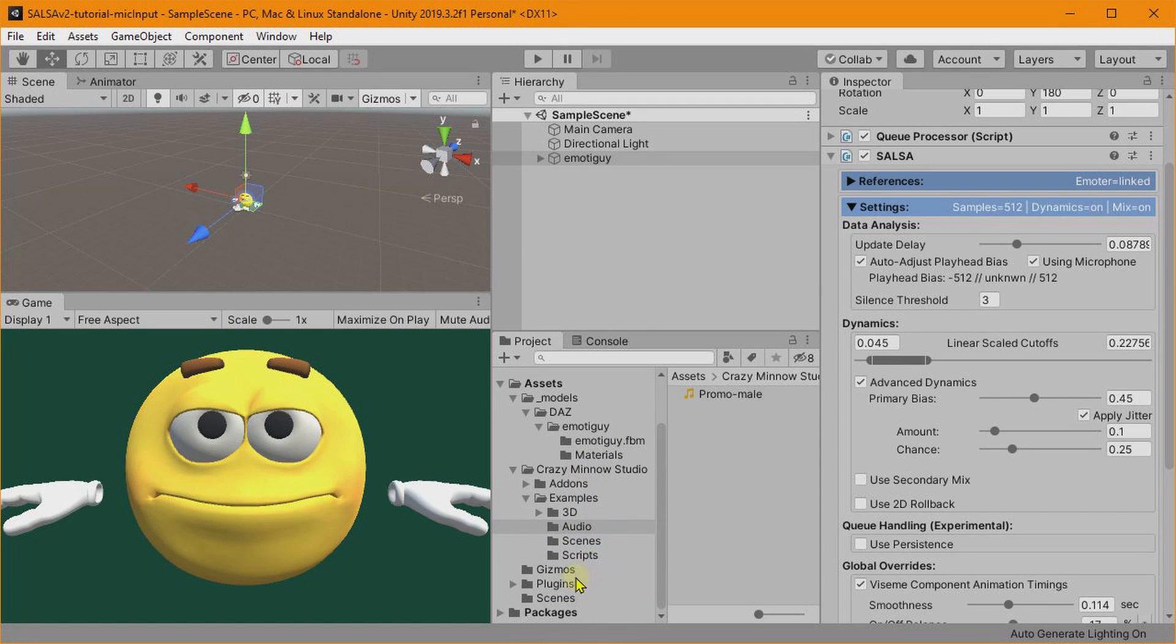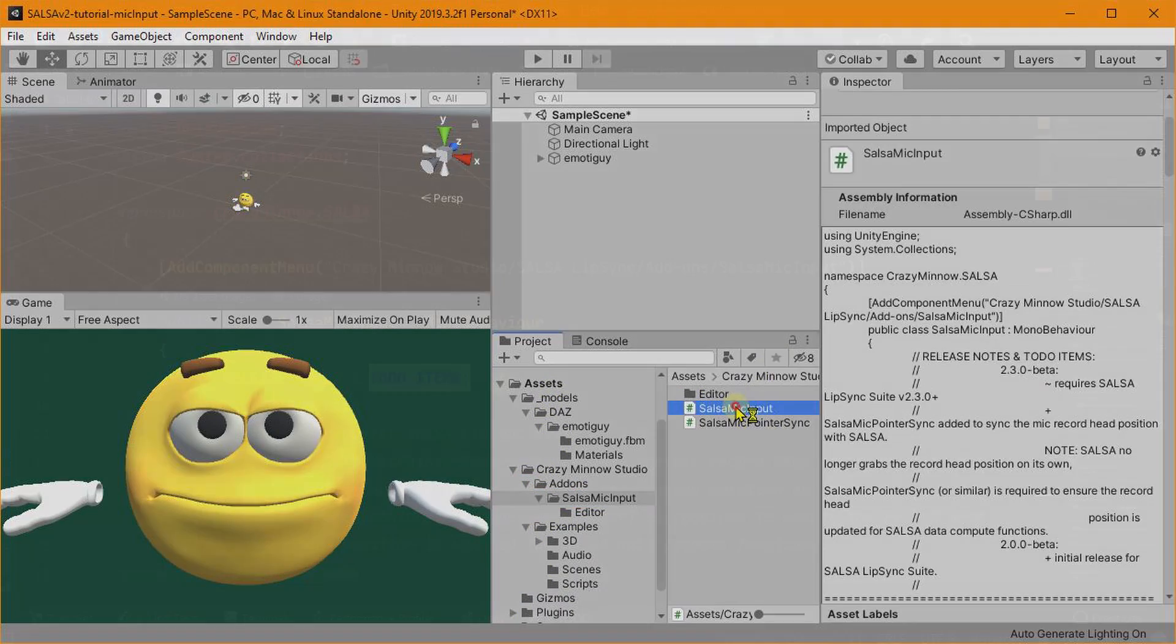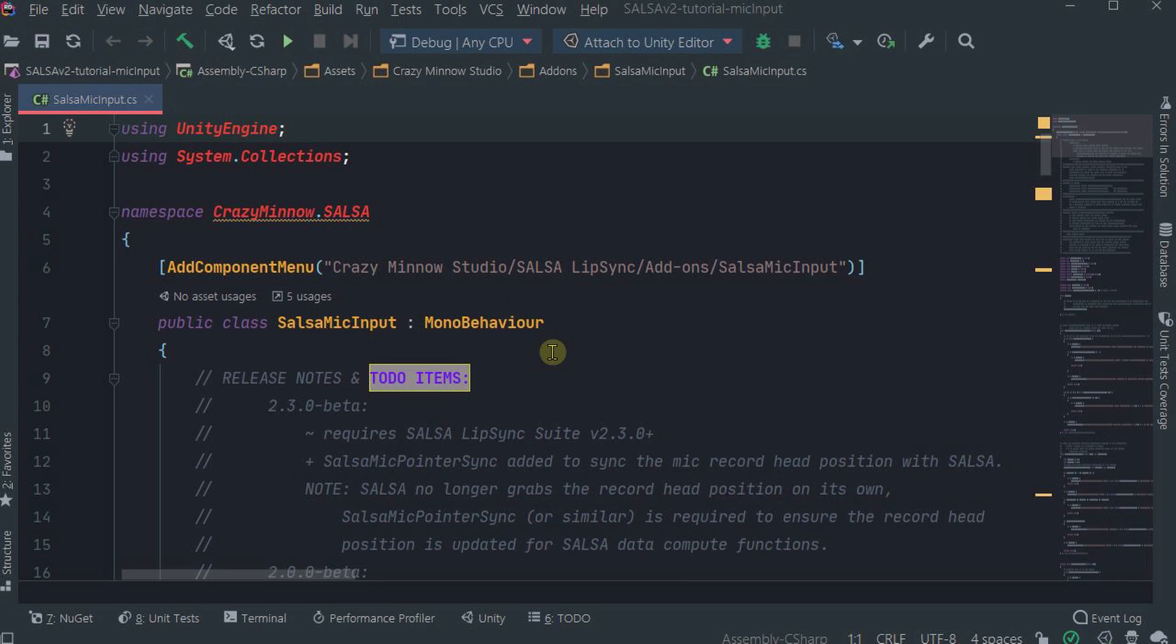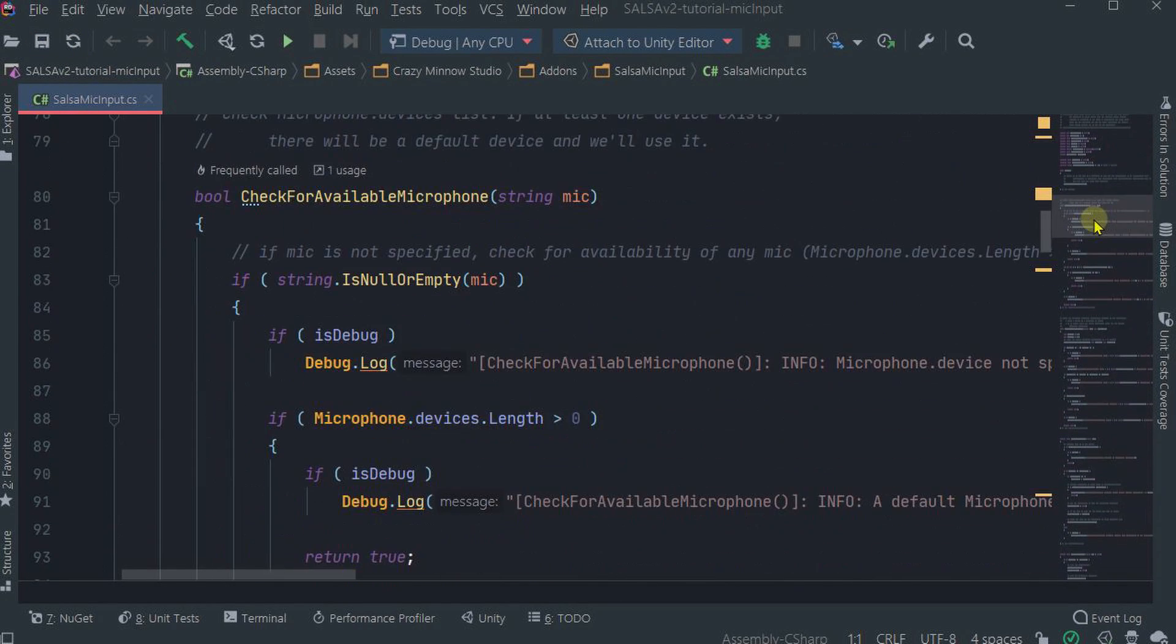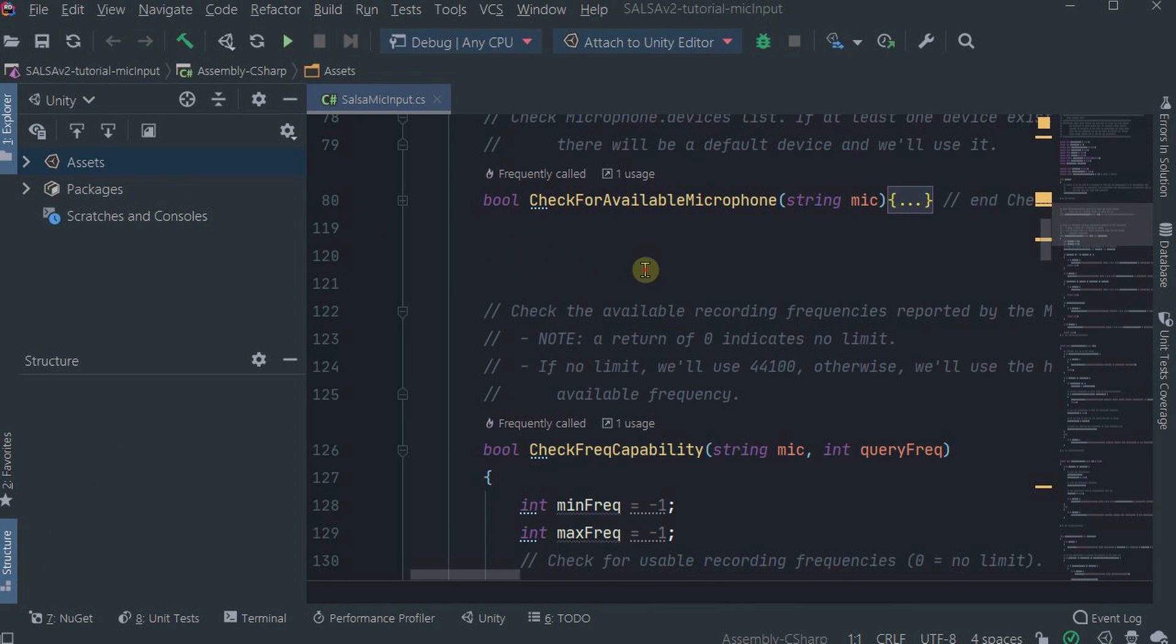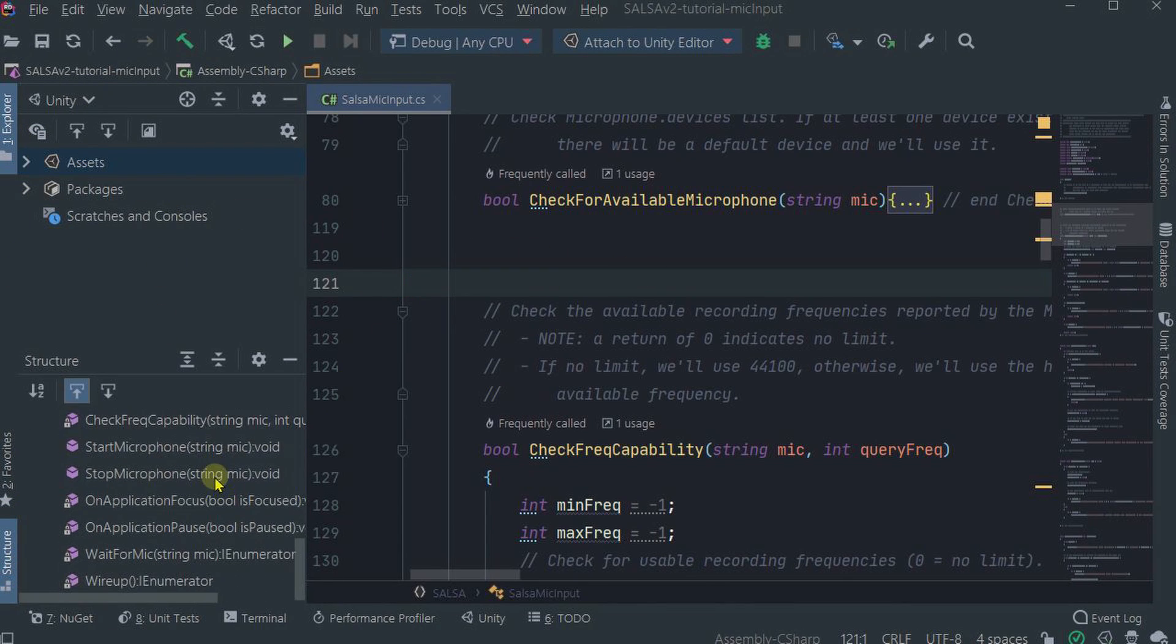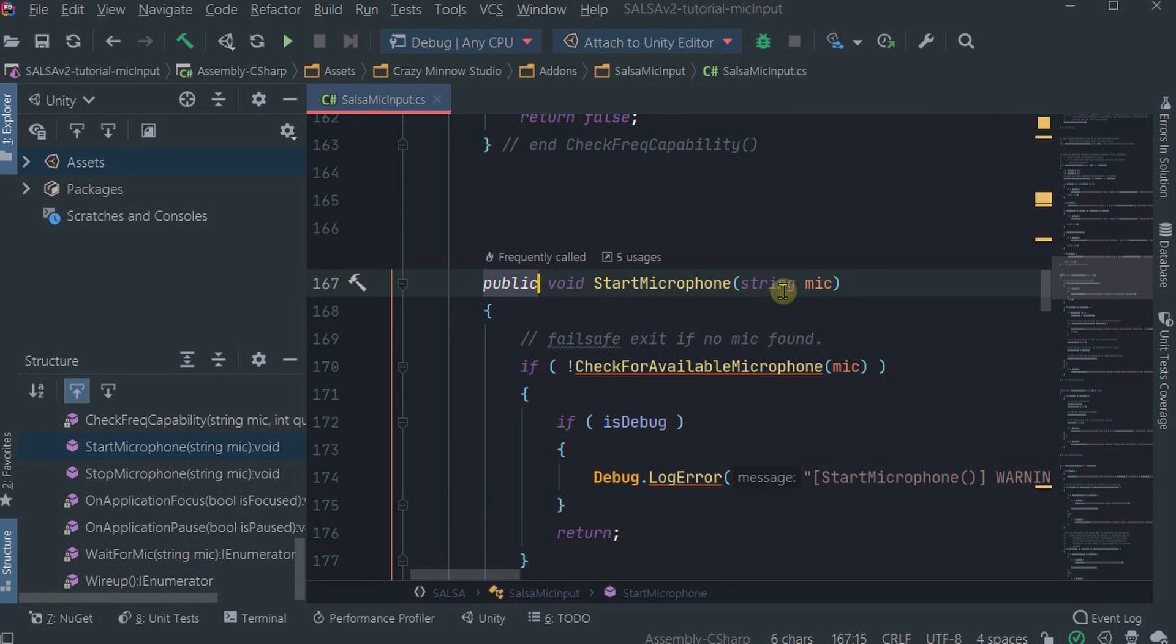Okay, if anyone's wondering, I am using JetBrains Rider editor here. So if we go down and look, pull up the Explorer, not that, the Structure, what we have is this Start Microphone. This is public, you can call this.